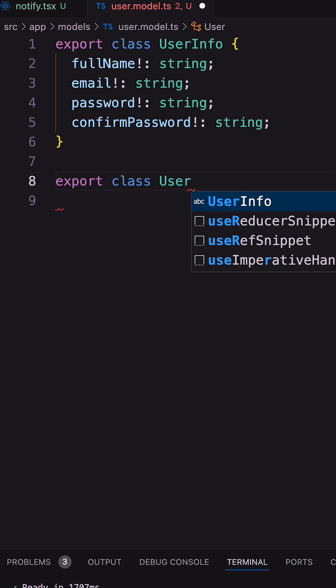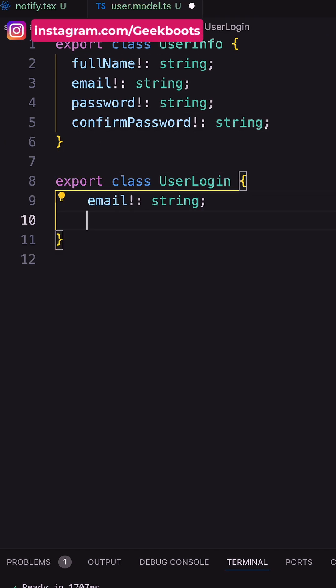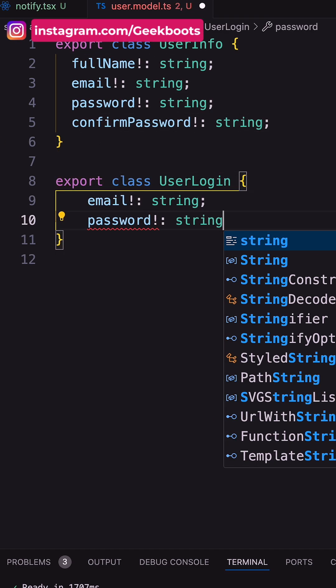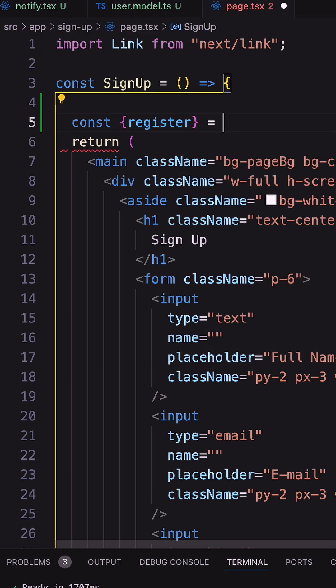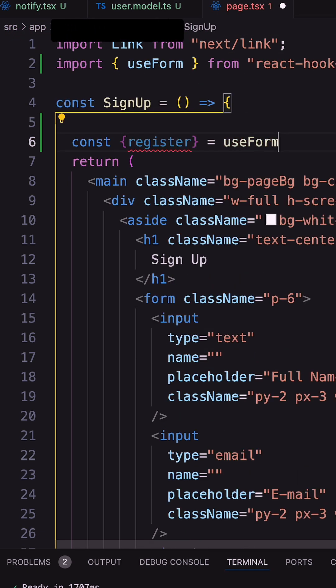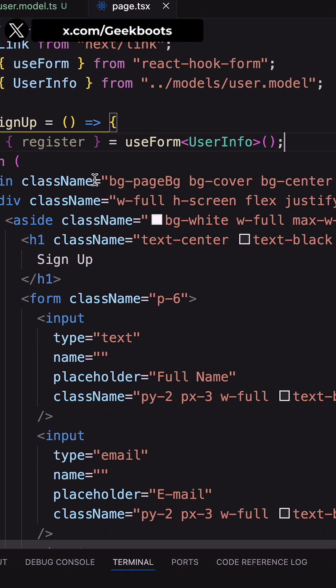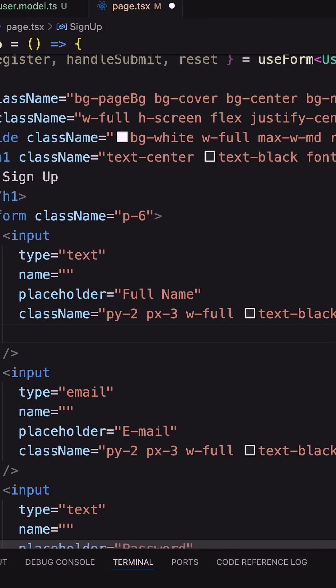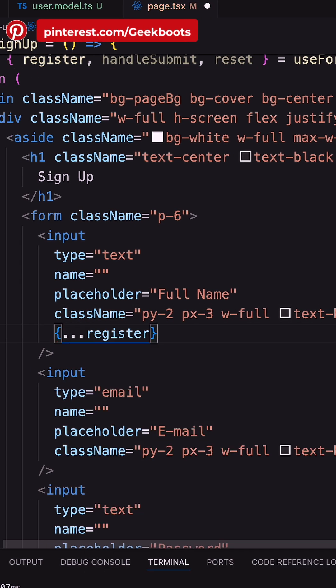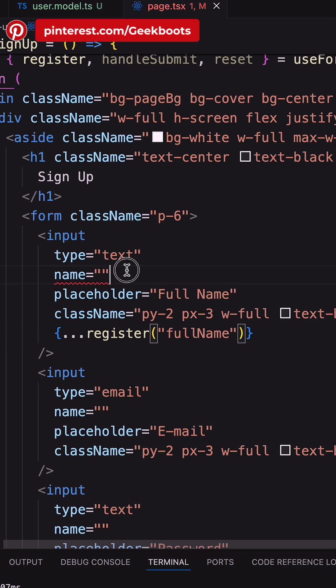And UserLogin class with email and password for our login form. Let's import useForm hook from react-hook-form package and pass the data model with register, importing handleSubmit and reset as useForm functions.